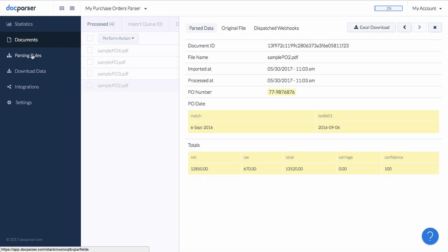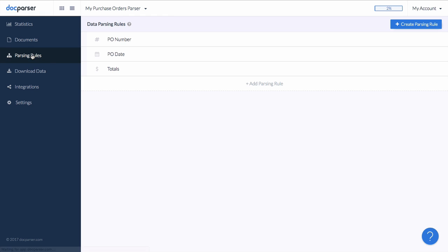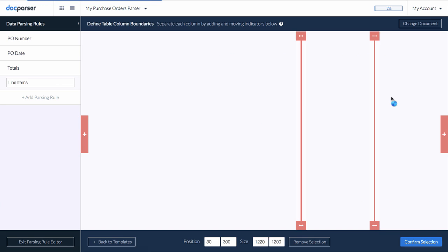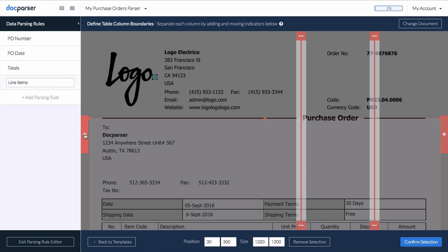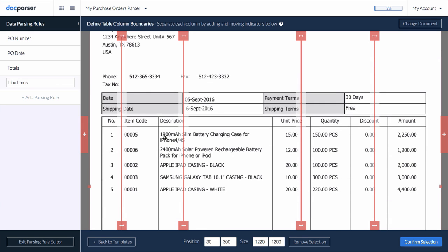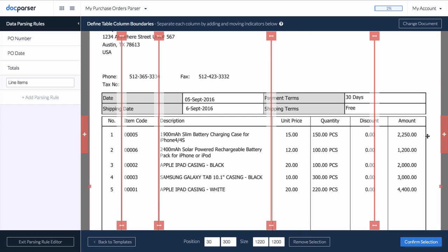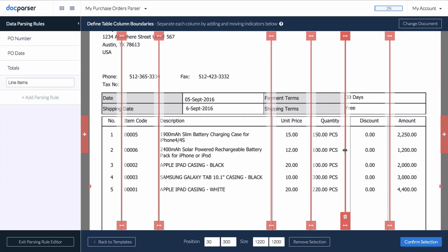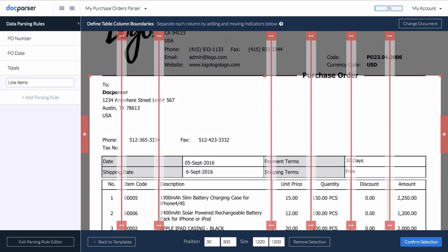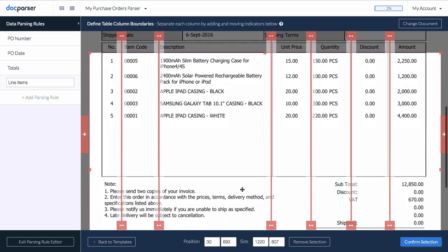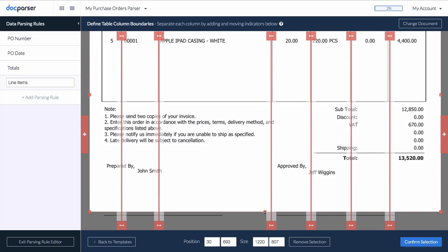We will now create a new parsing rule to extract the line items from our purchase orders. Selecting the Line Items preset will bring us to the Table Extraction Toolkit. All you need to do is to move, add, or delete column spacers as needed to define the columns of your table. Then select the approximate outer boundary of the data table you seek to extract.